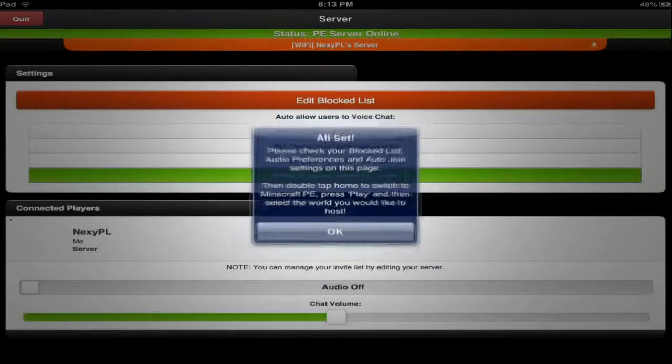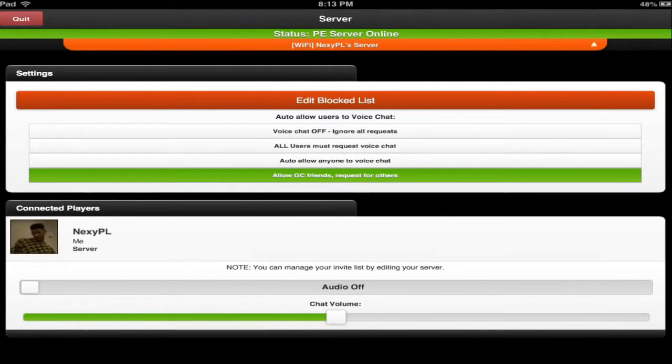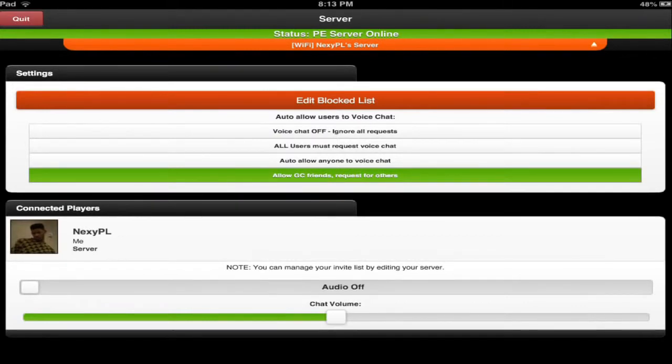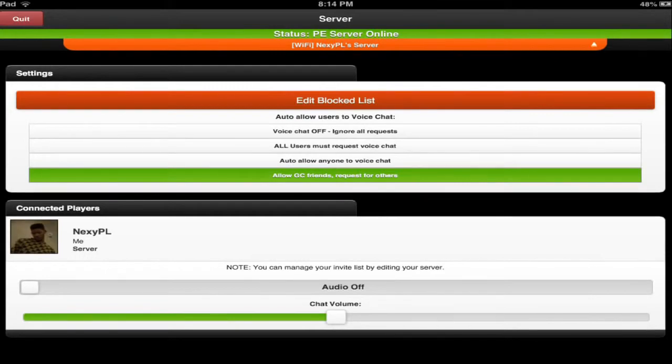All set. So you see status PE server online. I can't really zoom in on it but it says on the top, that's really as simple as that. But the other process will ask you to like create stuff, so I'll actually go on and show you how to create a server.